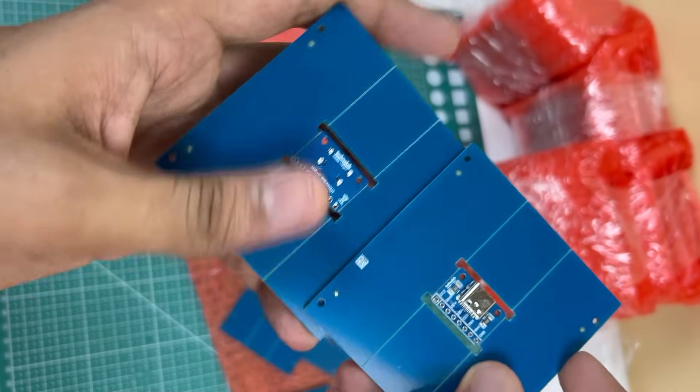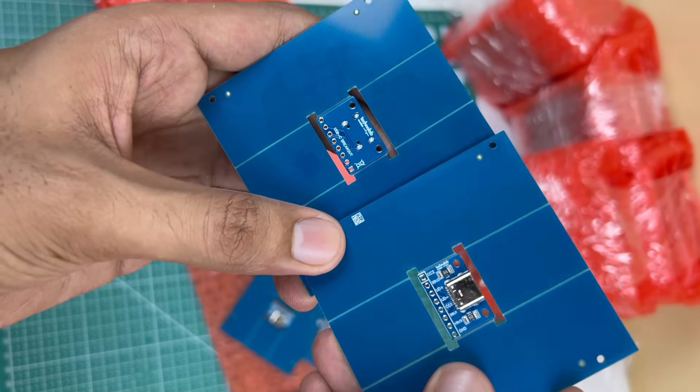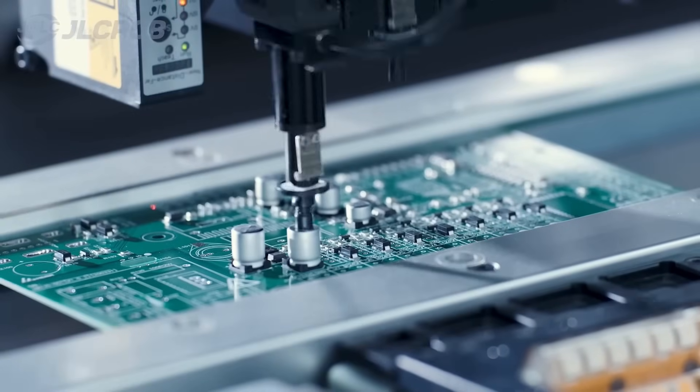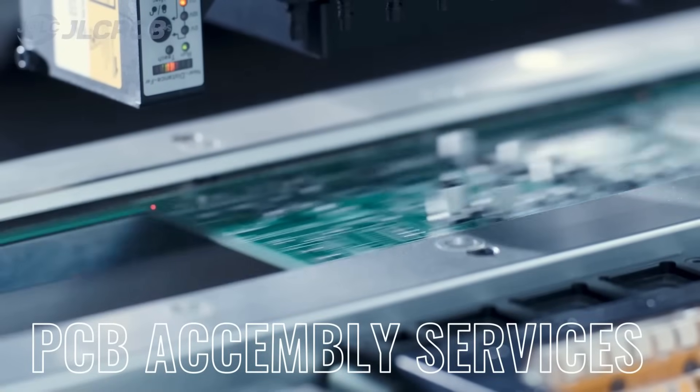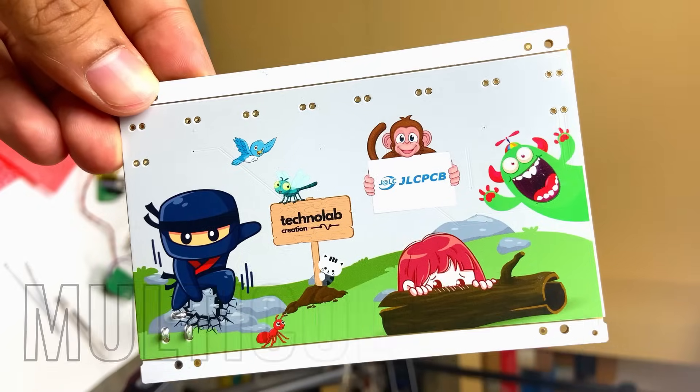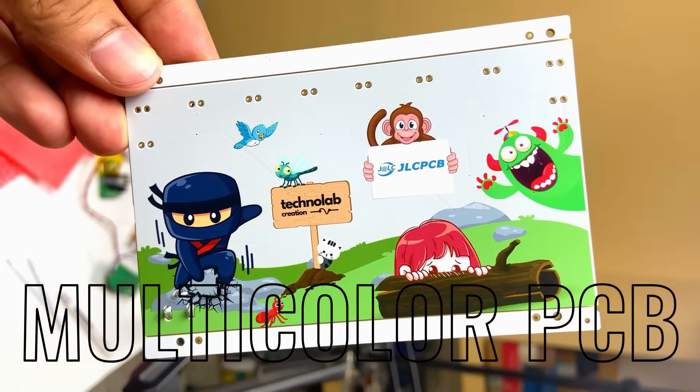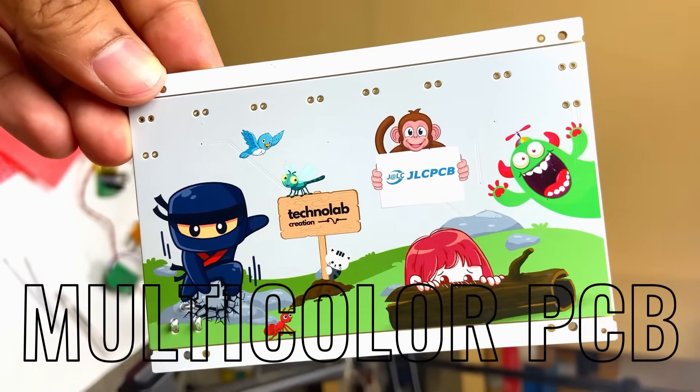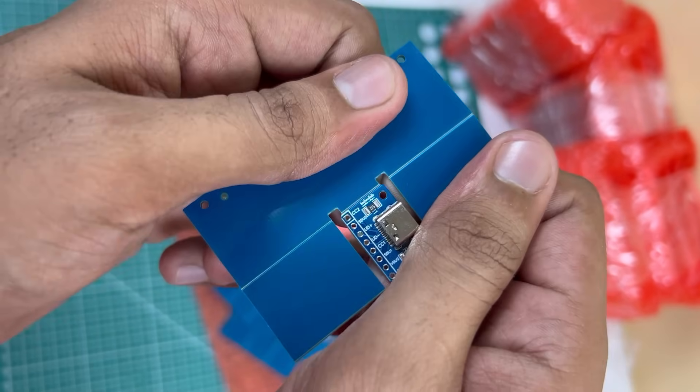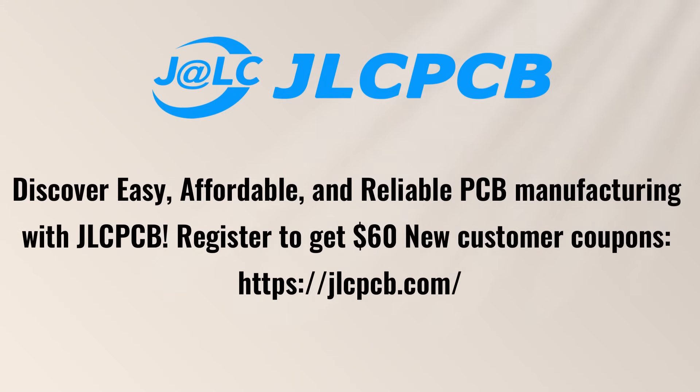And this blue color PCB looks very beautiful. And apart from this, JLCPCB also provides PCB assembly services, 3D printing services, and also they started multi-color silkscreen PCB manufacturing services as well. So if you have any PCB projects, do try out JLCPCB for your next projects. All the important links are available in the description.